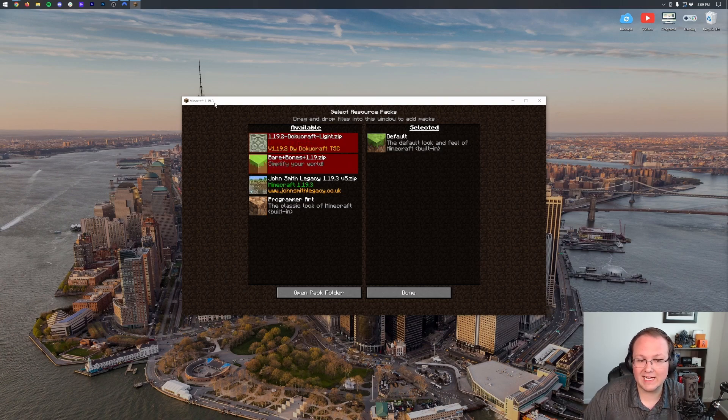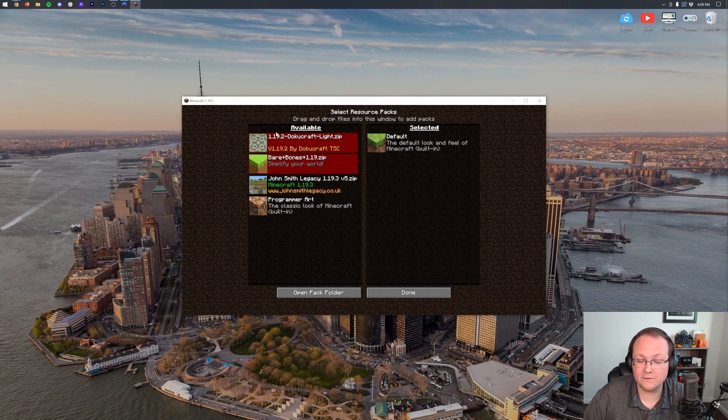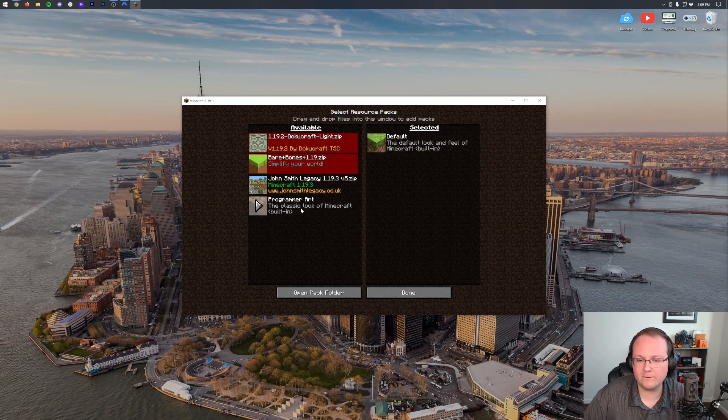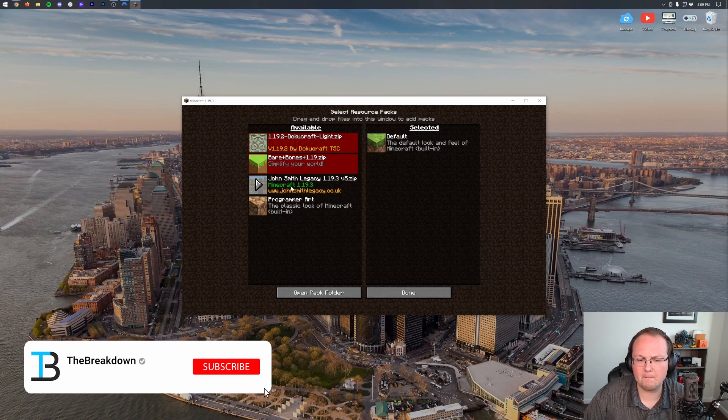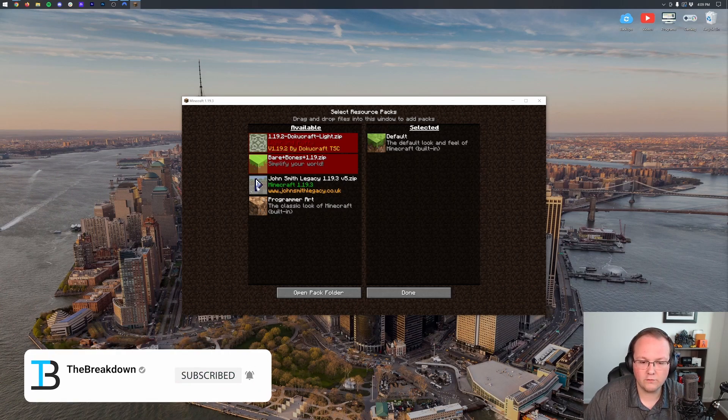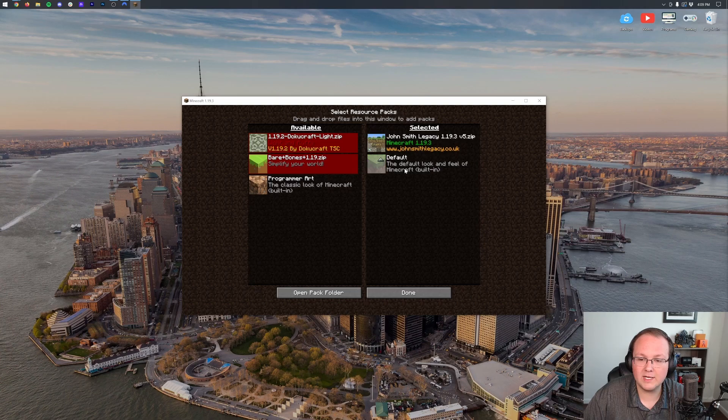The current version is 1.19.3, but these are for 1.19.2 and 1.19. I'll show you how those react, but first, let's do the John Smith Legacy, which is up to date to this Minecraft version. Hover over it, click on the arrow, and it's going to move it into the Selected Packs section.